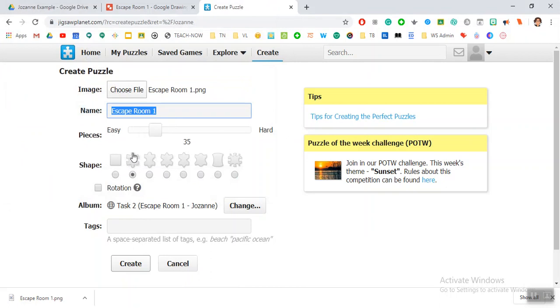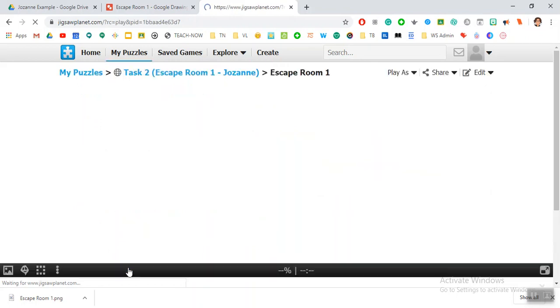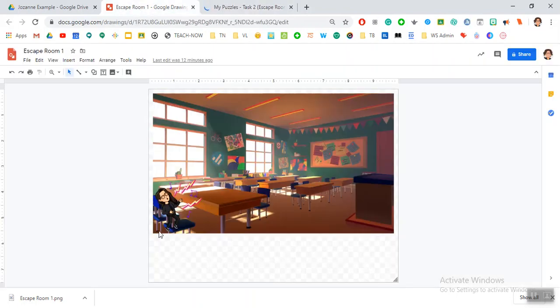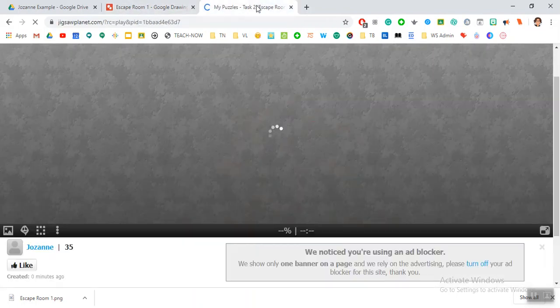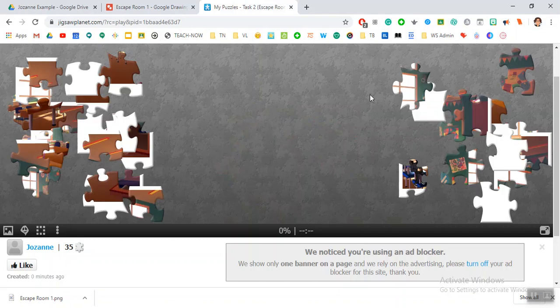I really like these classic puzzles, and you can add extra tags so that people can search this as well. Then very easily you just say create and it will take the image that we had, which was our Google escape room, and it will turn it into a puzzle for you which you can use as a clue.